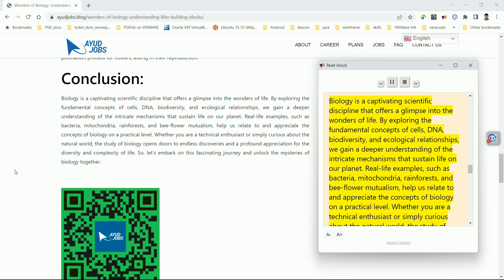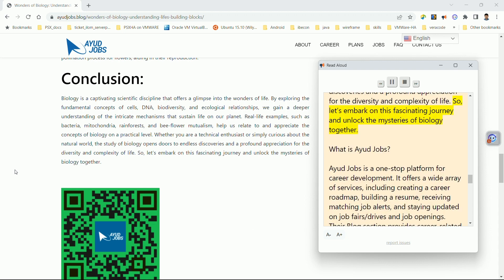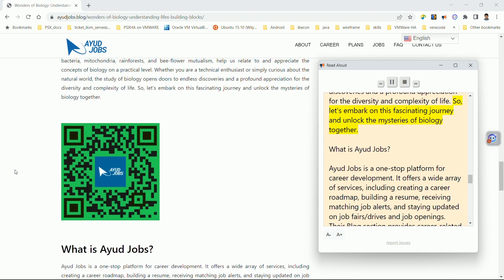Whether you are a technical enthusiast or simply curious about the natural world, the study of biology opens doors to endless discoveries and a profound appreciation for the diversity and complexity of life. So let's embark on this fascinating journey and unlock the mysteries of biology together.